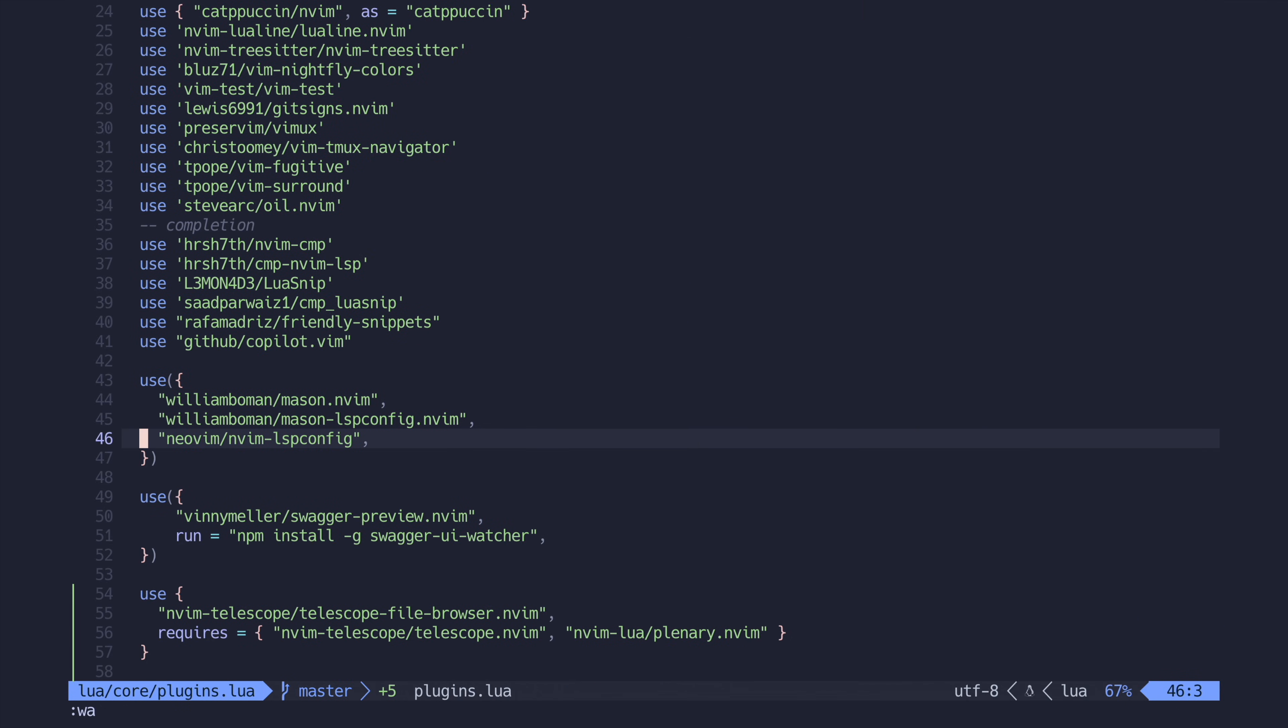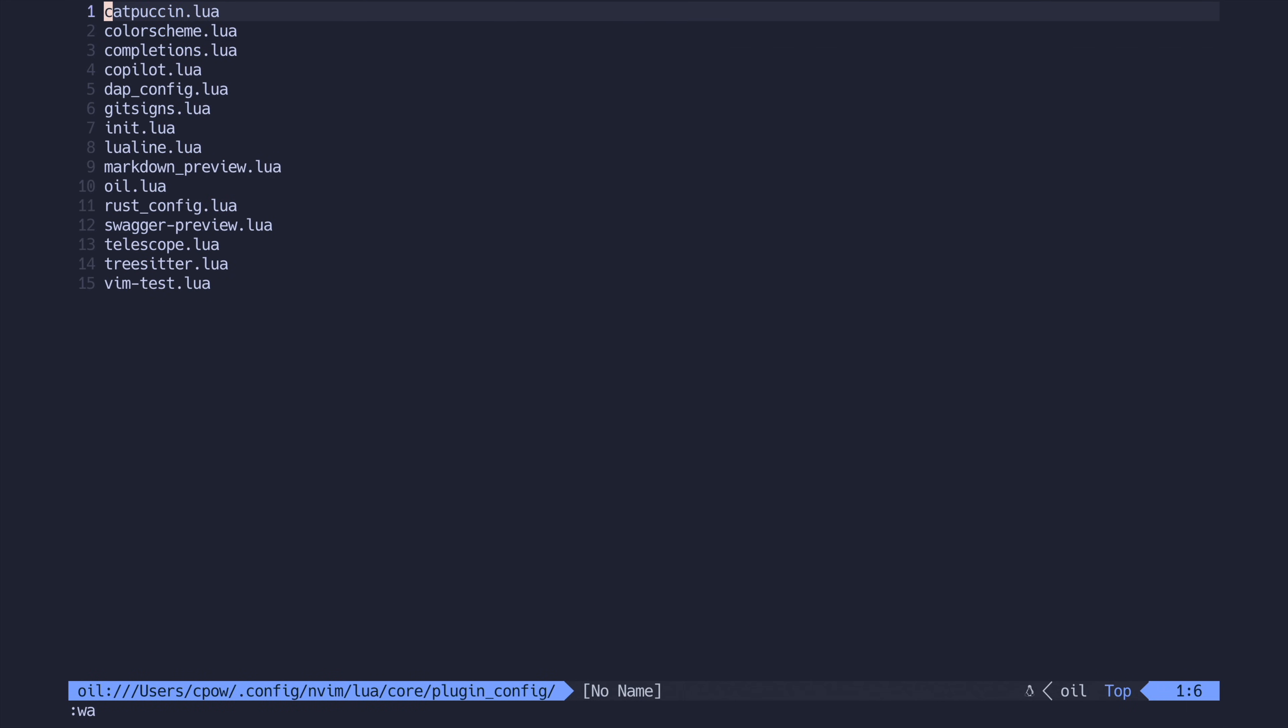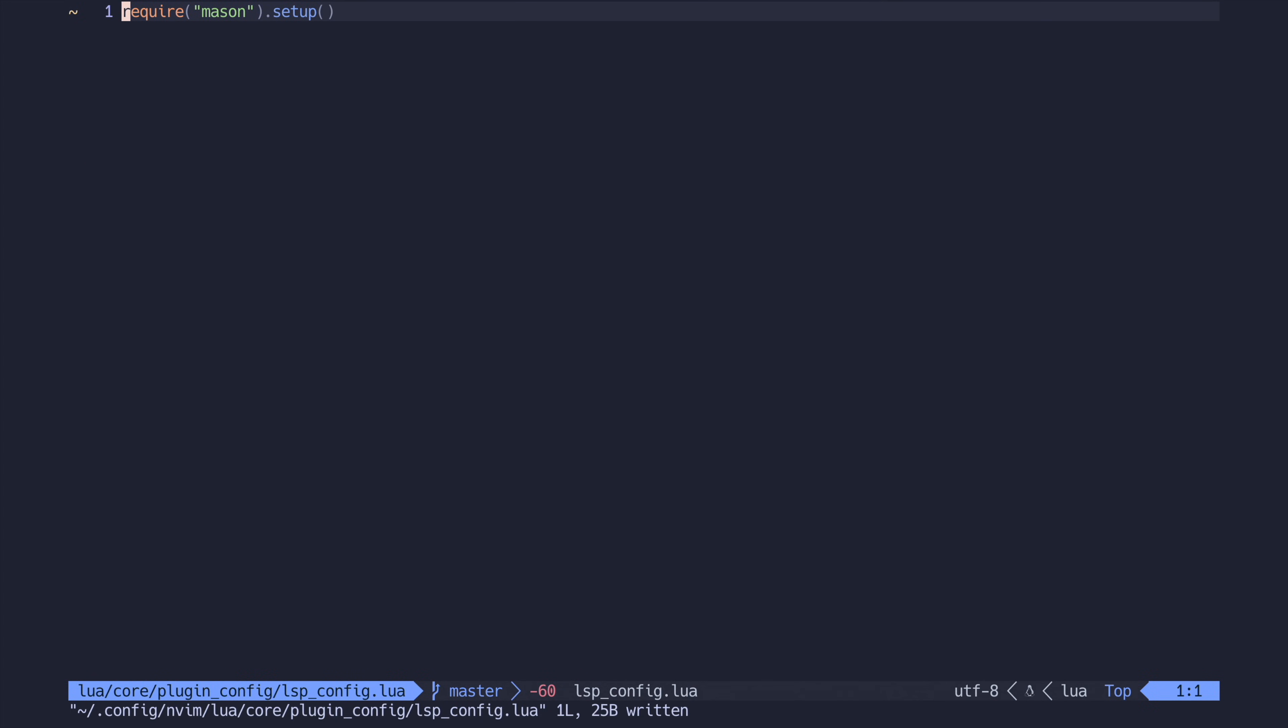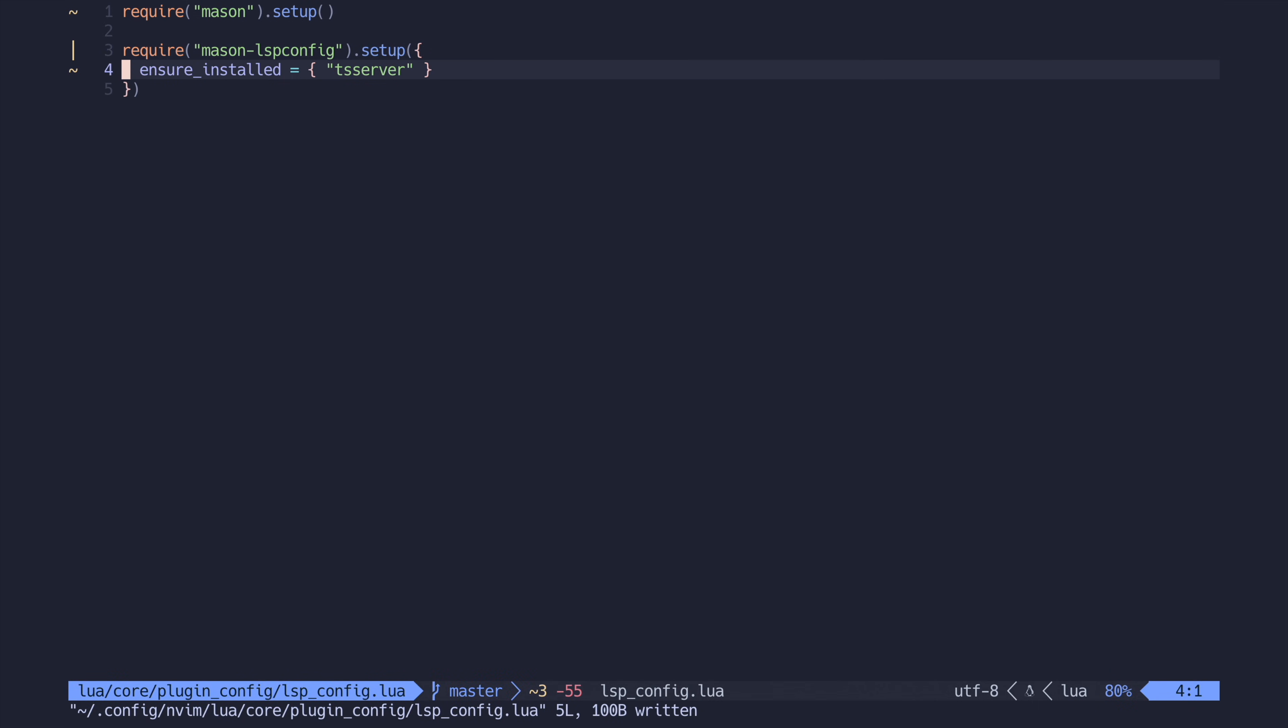Now we want to start configuring our new LSP packages. So let's create a new config file called lspconfig.lua inside of our plugin config directory. And just to get things started, let's call the setup function for mason and the setup function for mason lspconfig while using the ever handy ensure installed attribute to make sure we have TS server installed no matter what.